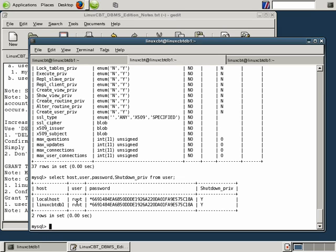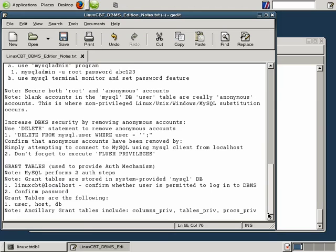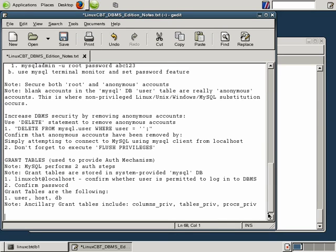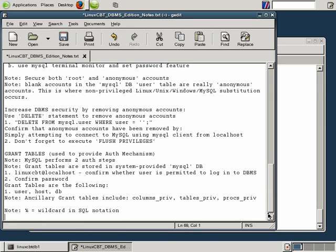The easiest way to start creating additional users is to create a user permitted to log in from any system using a wildcard. The wildcard is the percent symbol — percent equals wildcard in SQL notation. You can use it in clauses such as WHERE and LIKE.